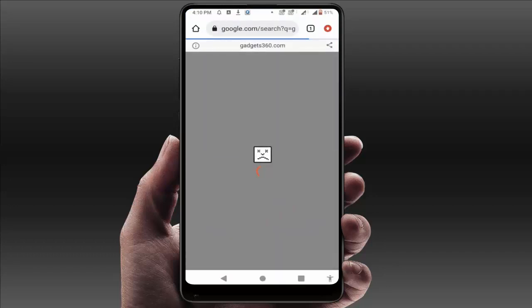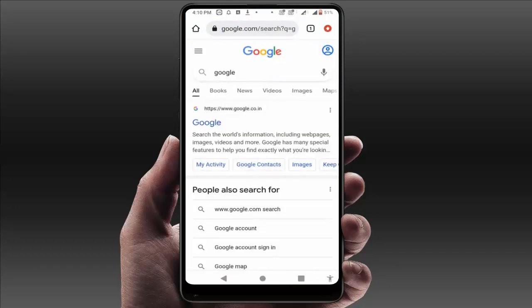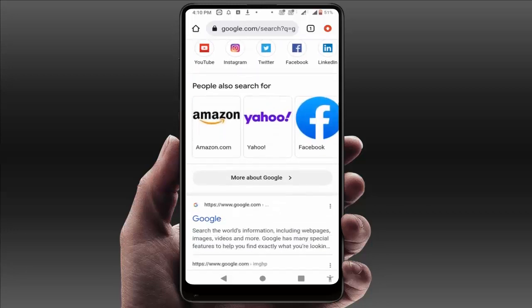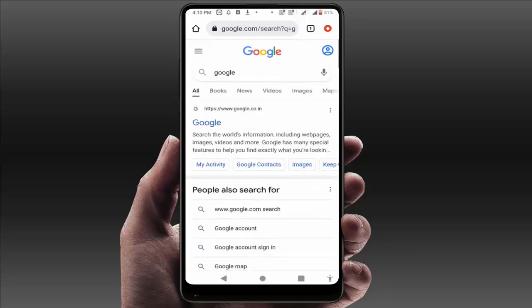As you can see, my browser is now working fine. Still, in case you are facing the same type of problem, you need to update your Google Chrome browser.